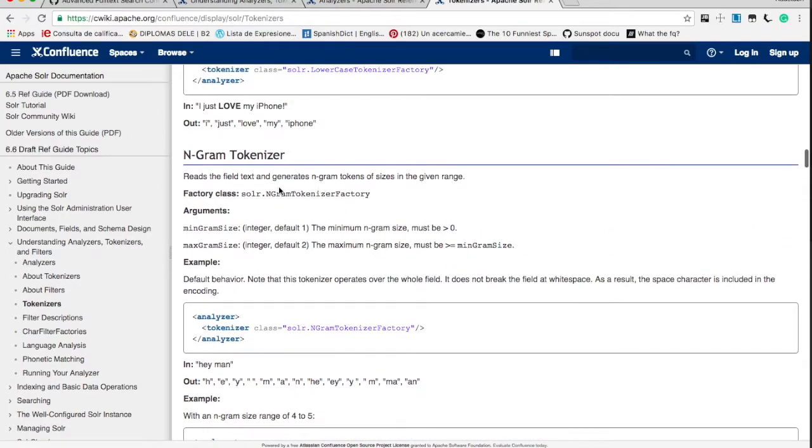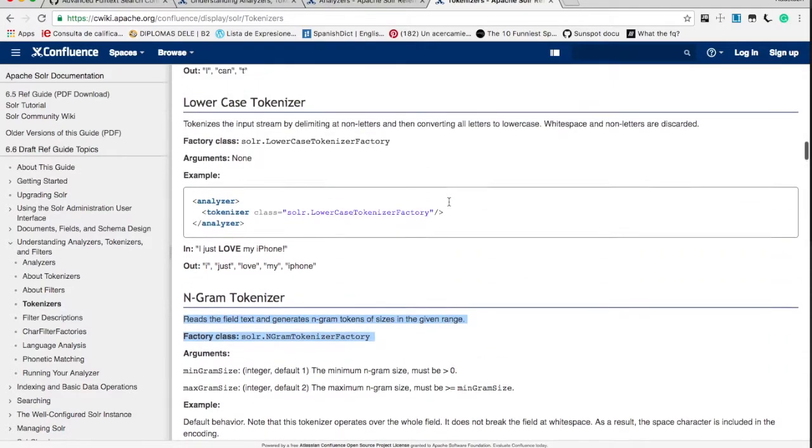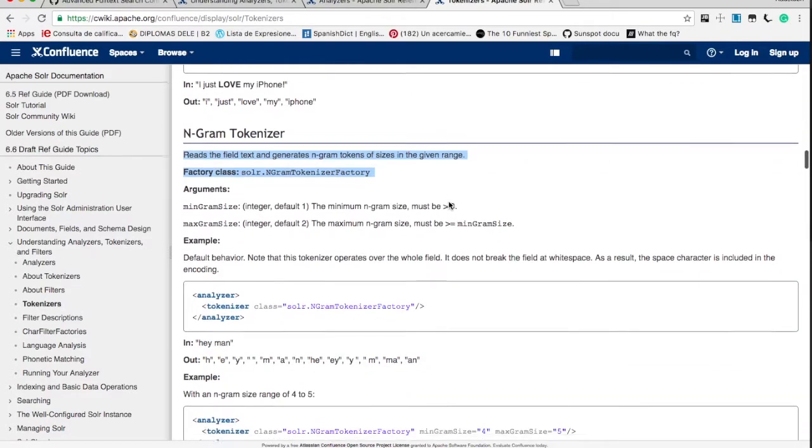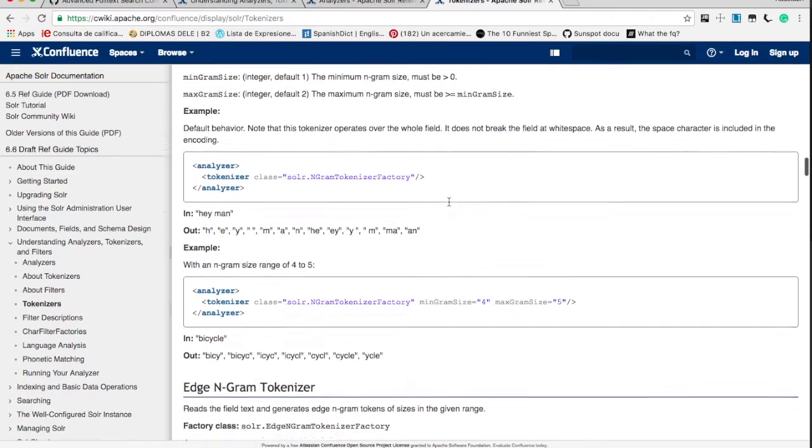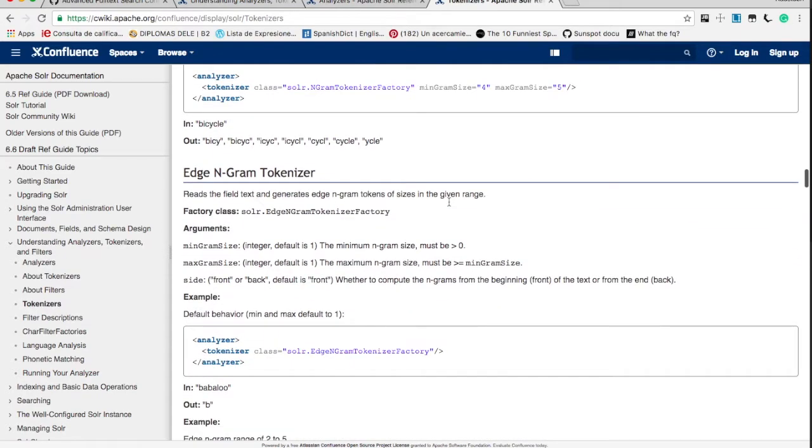Here for ngram tokenizer, it reads the field text and generates the tokens in the size of given range. For example, let's take one more example.